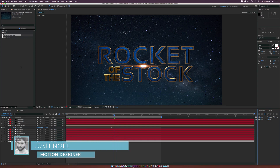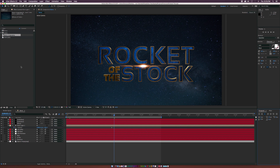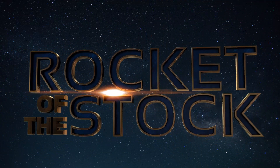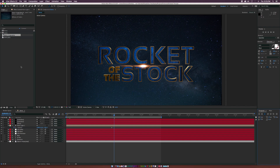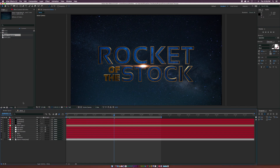Hey, how's everyone doing today? This is Josh Noel from rocketstock.com, and in this After Effects tutorial, we're going to recreate the title sequence from Guardians of the Galaxy. So here we are inside of After Effects, and we're going to be using a couple of plugins with this tutorial. We're going to be using Element 3D from Video Copilot, but it's a pretty straightforward tutorial and very easy to do.